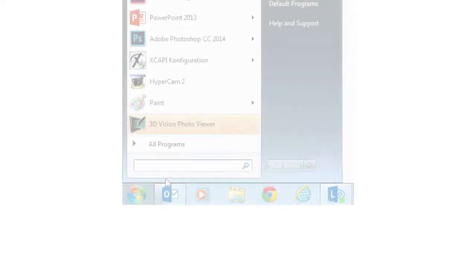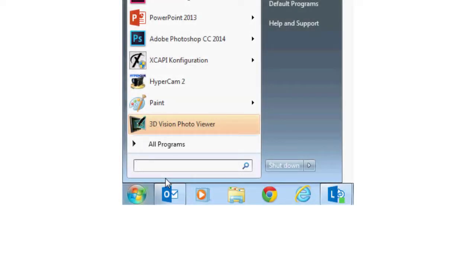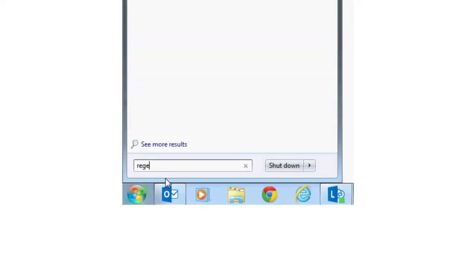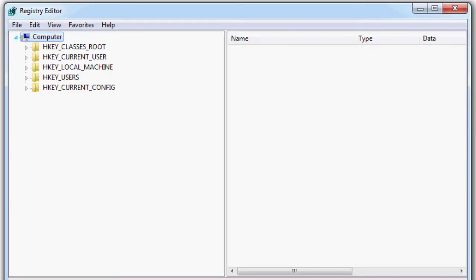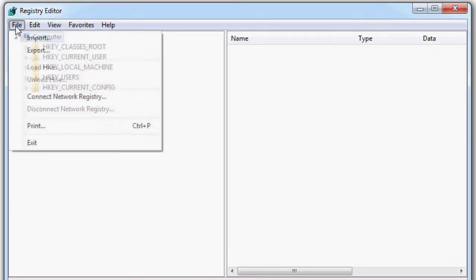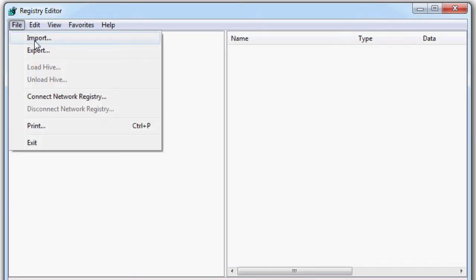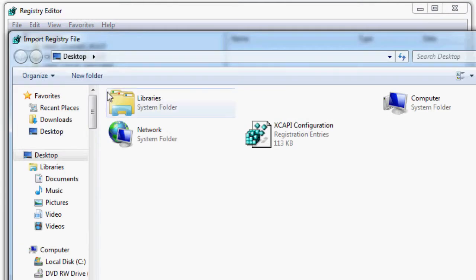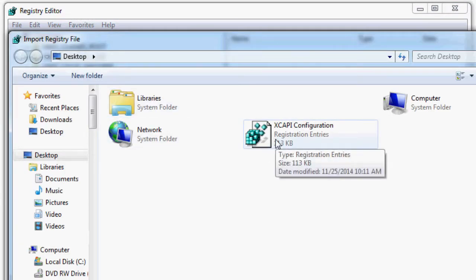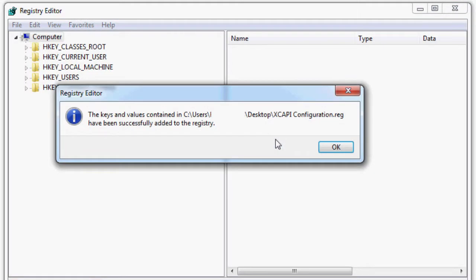After the installation reopen the Windows registry editor with the command regedit and import the saved XCAPI configuration. The correct path of the key name is set automatically.